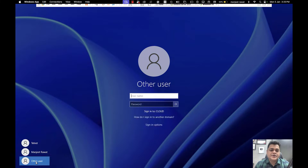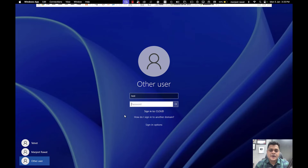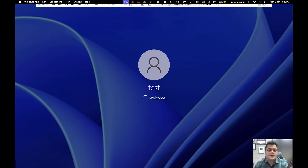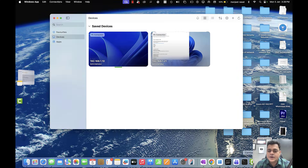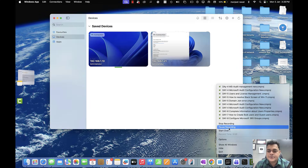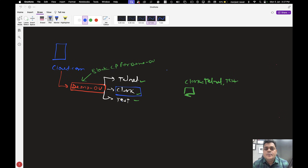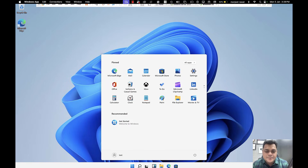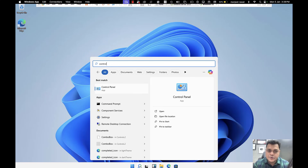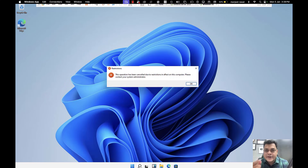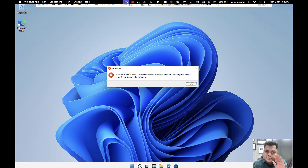Let me try to access the client computer with the help of a user. Right now I'm trying to access the client computer with the help of the test user. We are logged in with the test user, and test is part of the Demo OU. Let me check if I'm able to access the Control Panel — sorry, you are not authorized to get access to the Control Panel with the test user.